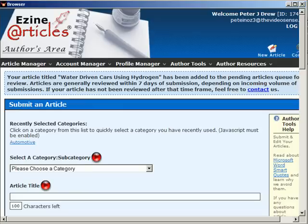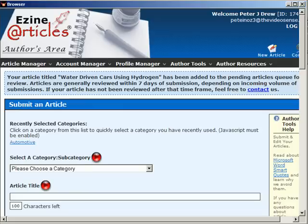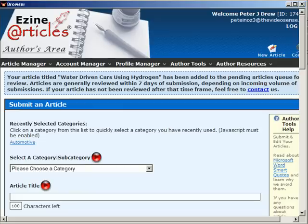Here the software pauses for a while because EzineArticles slows down sometimes, so we want to make sure that we get our articles correctly into this website. In about 45 seconds it will go to the next website. One thing I forgot to mention is in the article accounts window, you can select which article directories you choose. You can check one and it will only post to one, or you can check all of them and it will post to all of them.